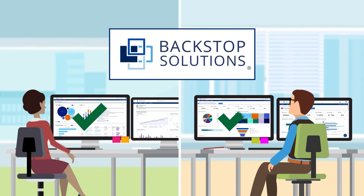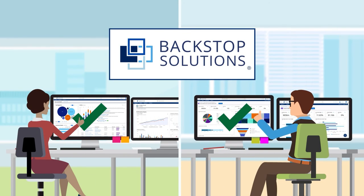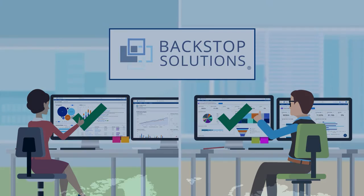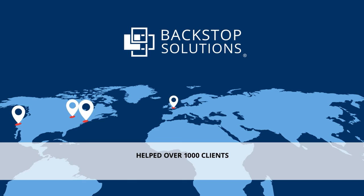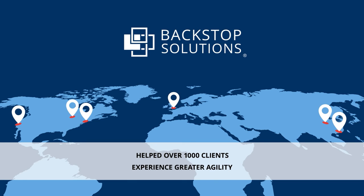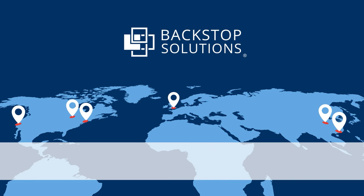The Backstop Suite is designed to support the entire lifecycle of alternative investments, helping you make every minute matter. To learn more about how Backstop has helped over 740 clients in the alternative investment industry make the most of their time, please contact us today.